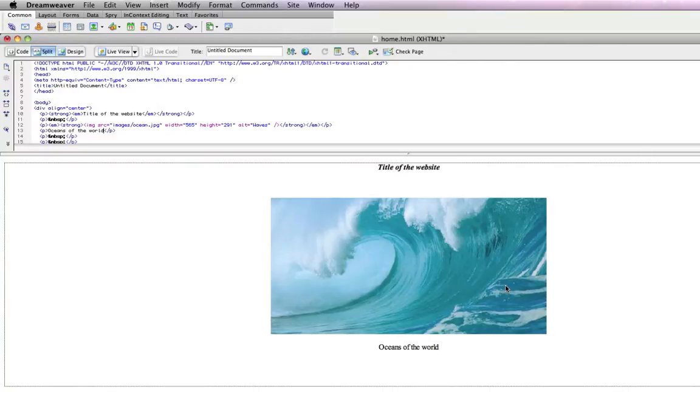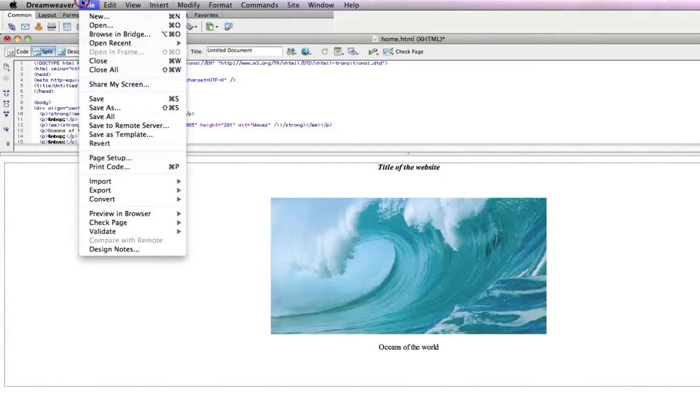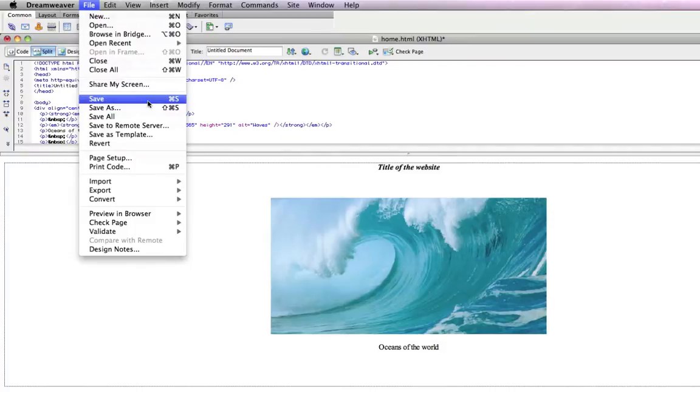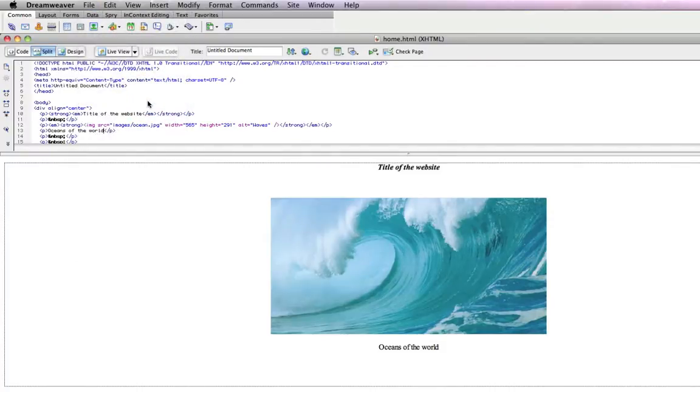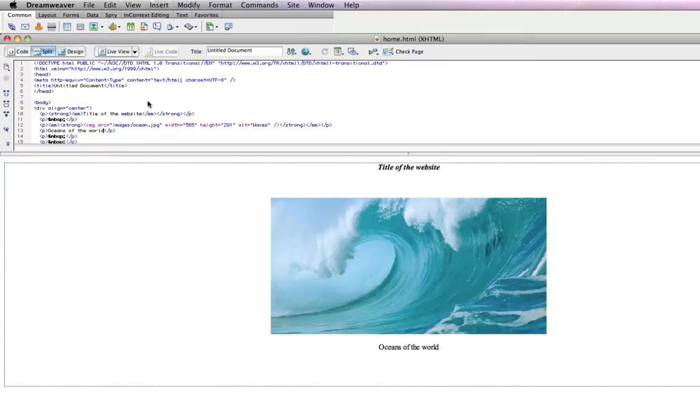Now, the next step in this situation would be to do a file save. And this is going to save the page with everything you've done to it where you saved it before. So, it's going to save it in that public HTML folder that you created.